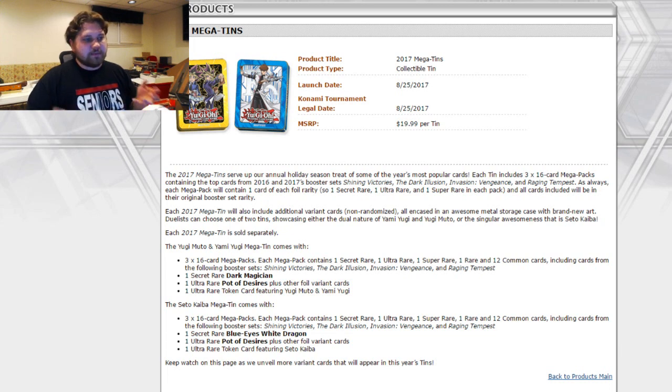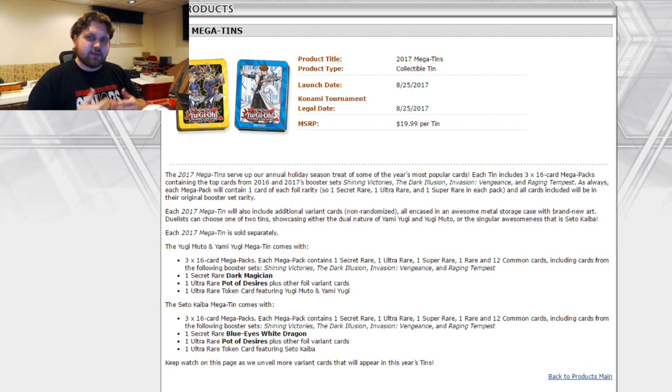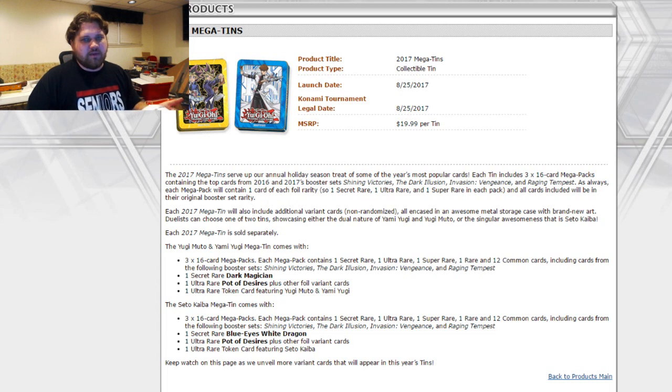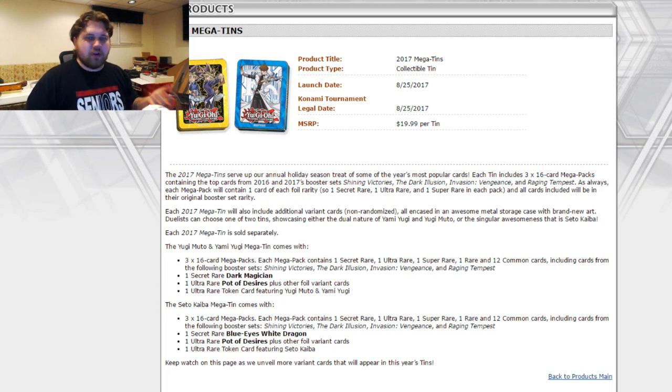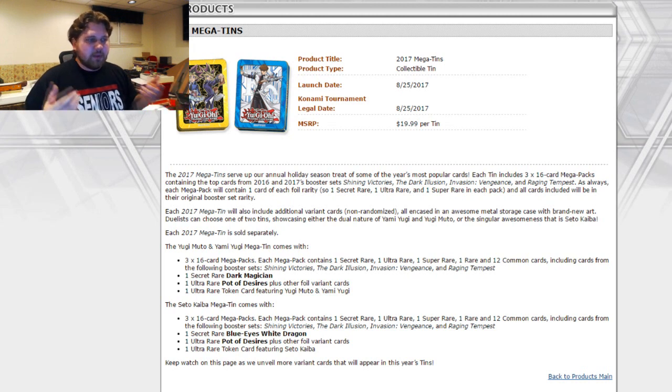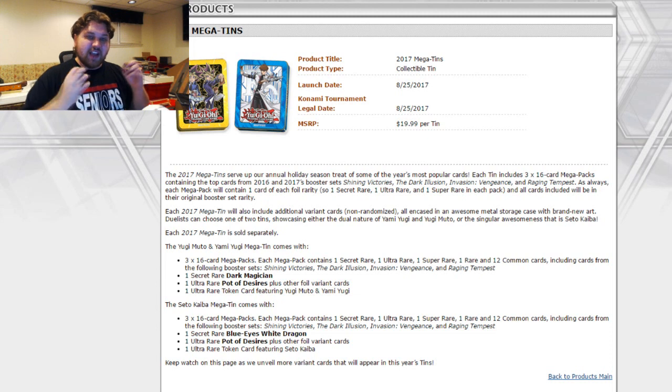But basically once these Mega Tins come out, there will be a budget alternative for Pot of Desires because it will be an ultra rare tin promo, meaning that it will probably be somewhere between five and ten dollars, maybe. If people want to juice, people will be like fifteen dollars or something like that. I'm not too sure on that, that's all speculation.